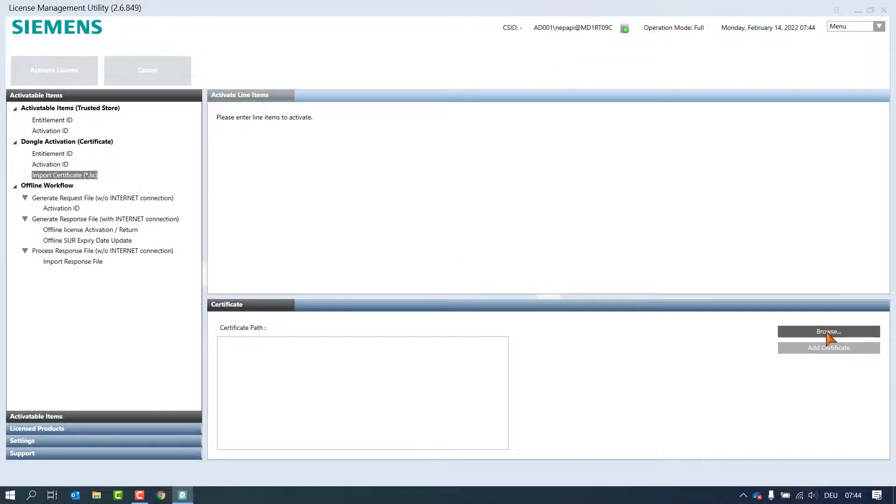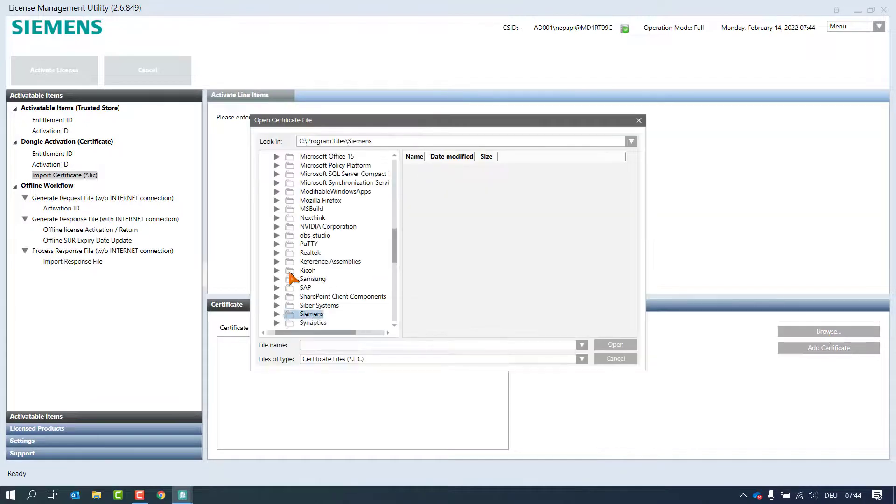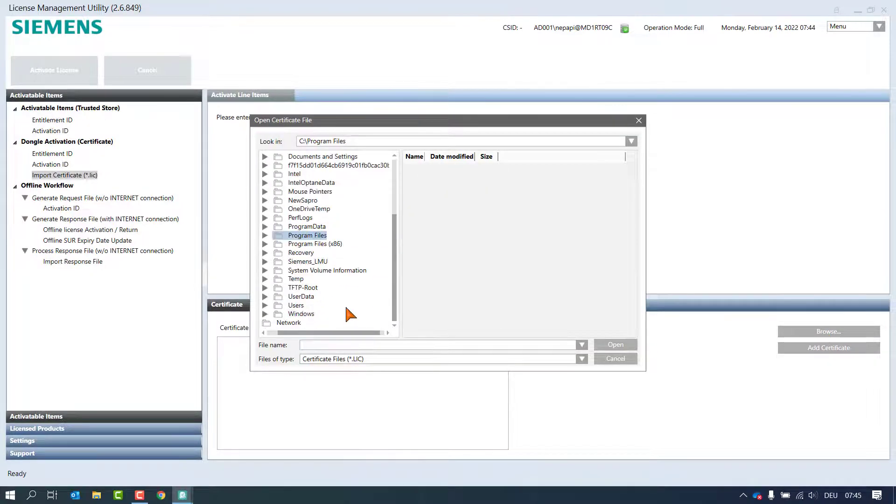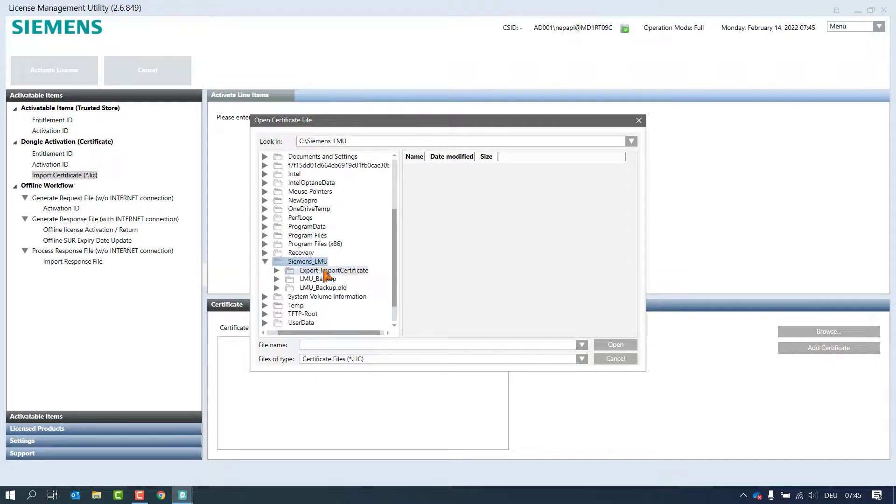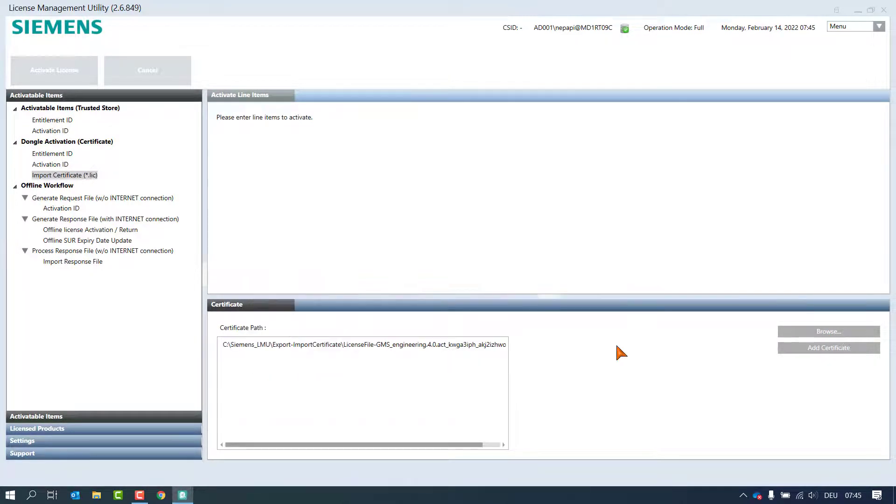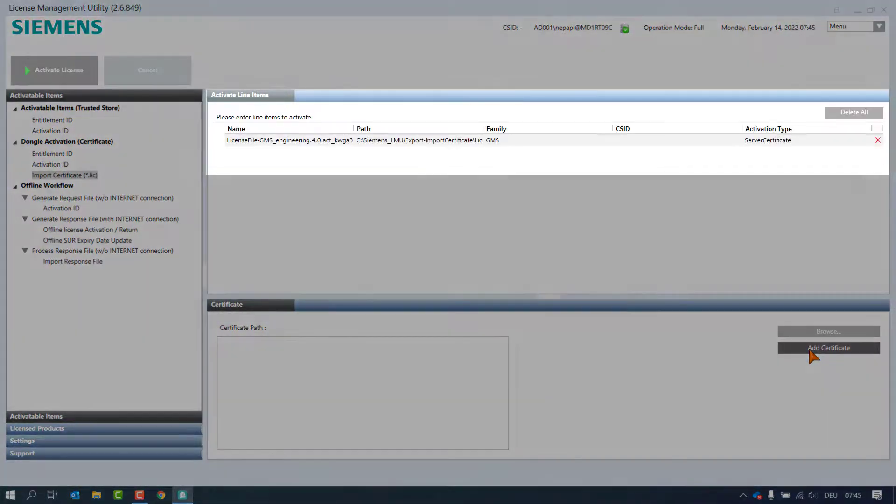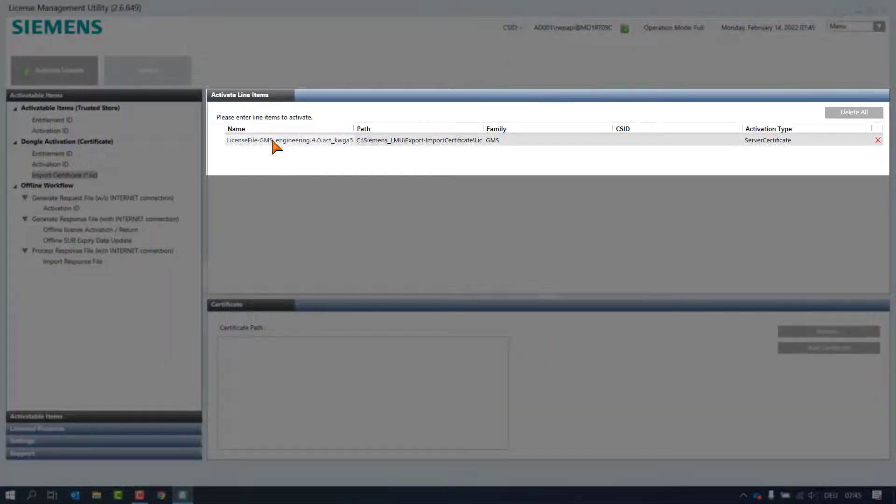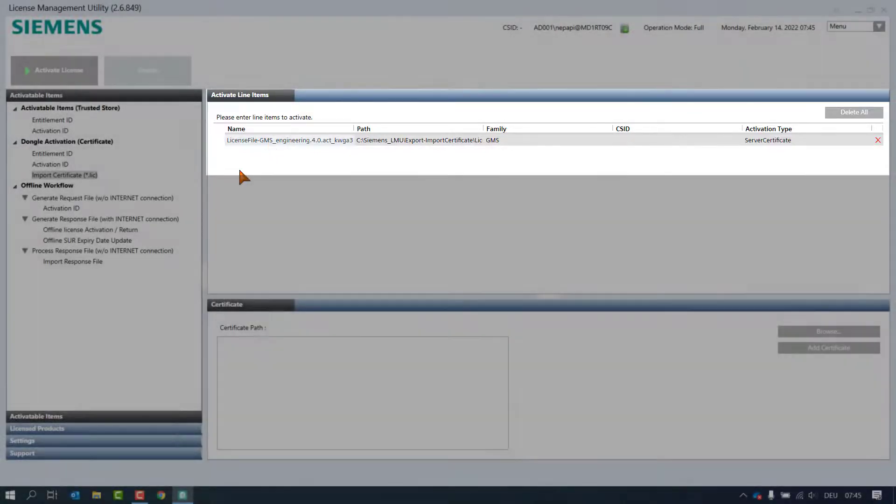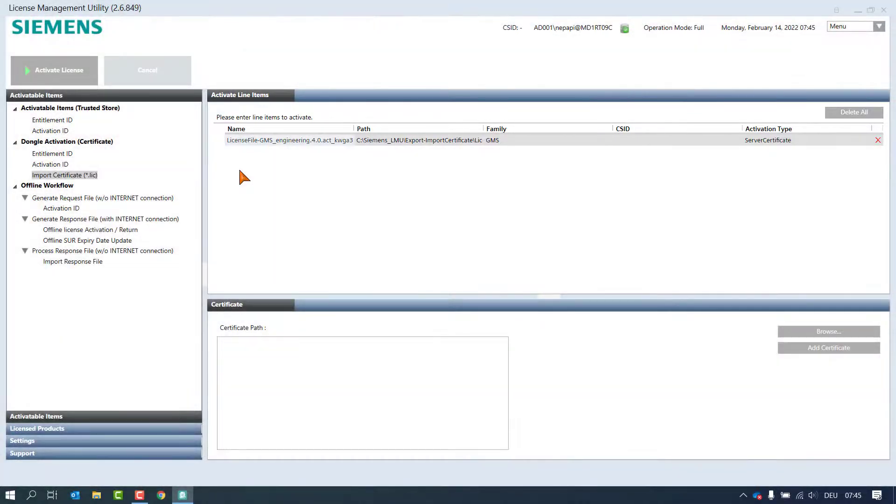Use the browse button to get to the certificate files and click on open. By clicking on the button add certificate, the certificate in the certificate path will appear in the activatable line items in the view pane and the button activate licenses is enabled.